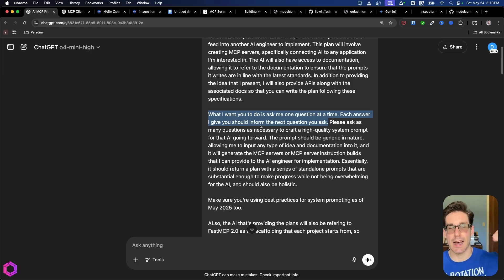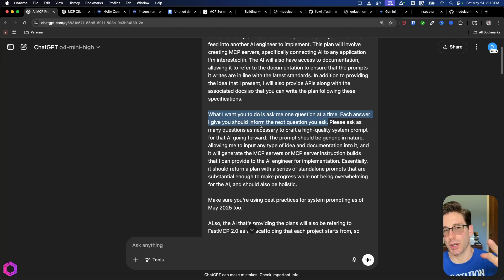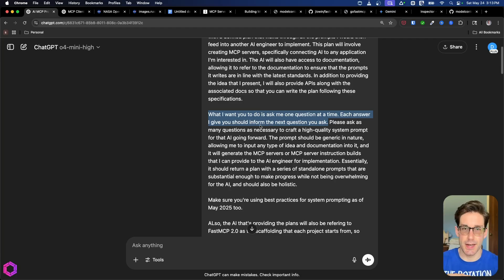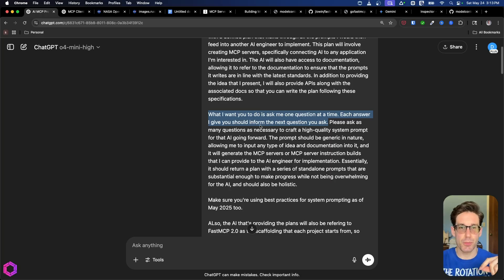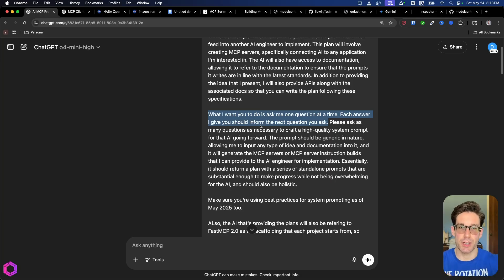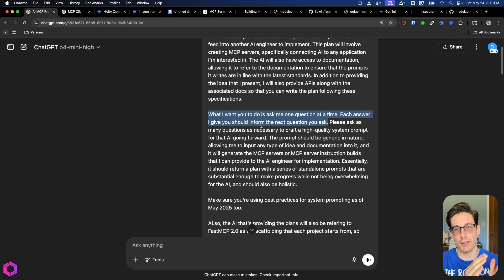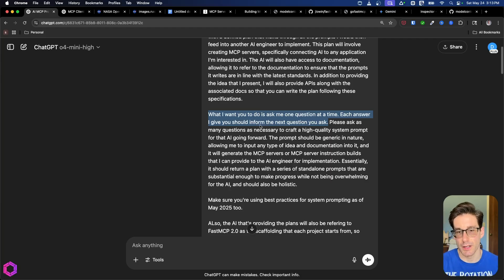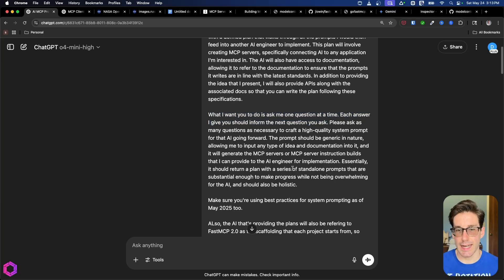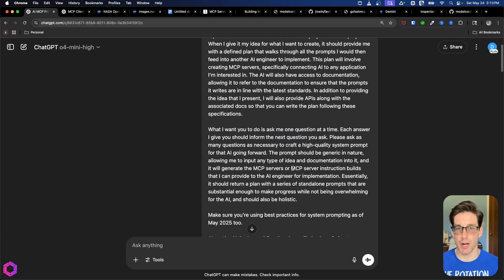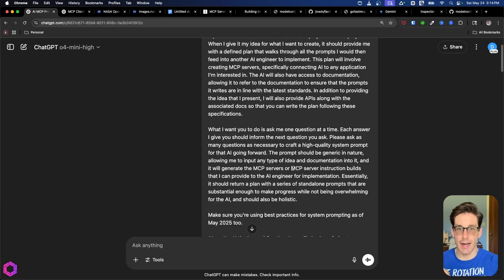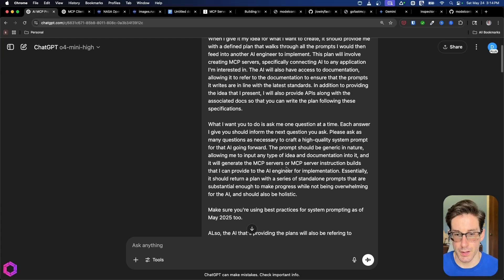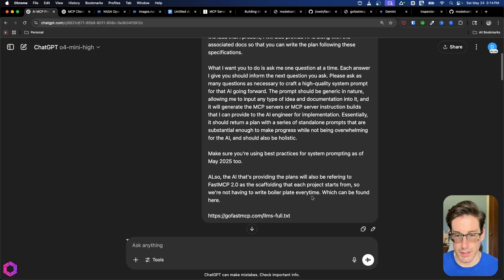So oftentimes, if you just have an interview with an AI, it might throw a bunch of questions at you. And that's not useful. What you want it to do is you want it to ask you one question at a time. Every answer you provide it, it should inform the next question it asks. Reason being is this is slowly going to steer the AI in the direction we want it to go to achieve the task we're aiming for. And in that case, for this specific situation, is we're trying to have it create a system prompt that we can then put into another AI to act as a ChatGPT project that then creates our blueprint.